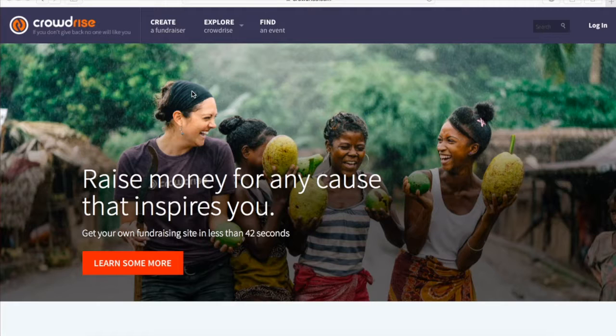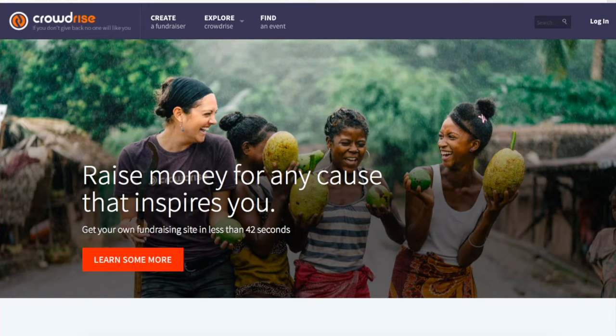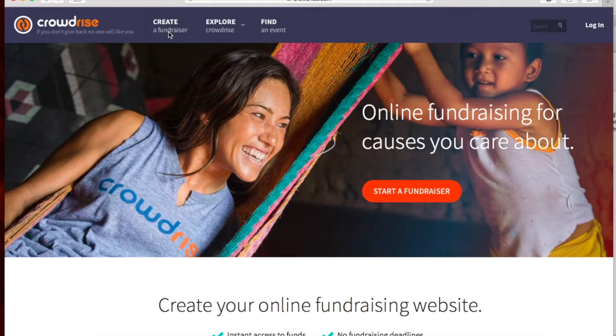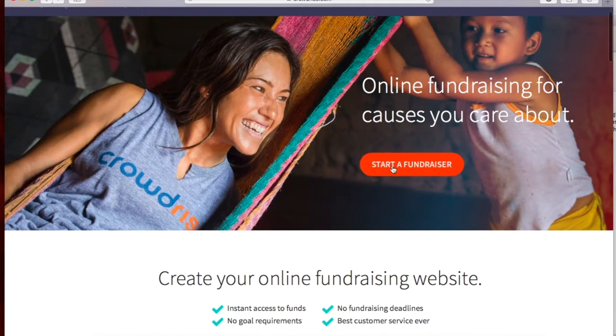First, you'll want to click Create a Fundraiser in the top left corner. Next, you will select the orange Start a Fundraiser button.